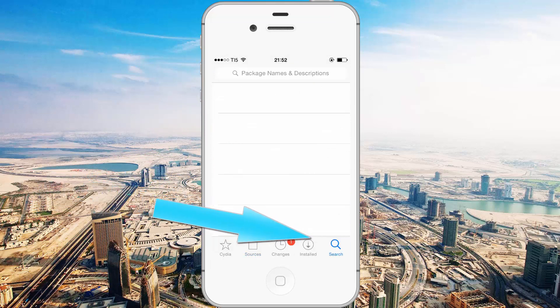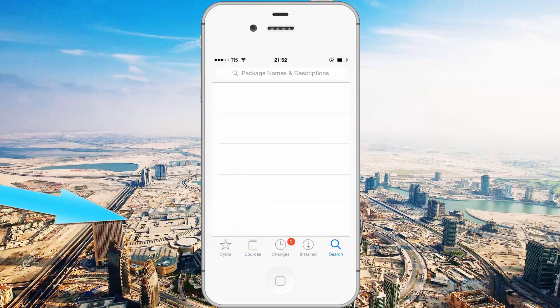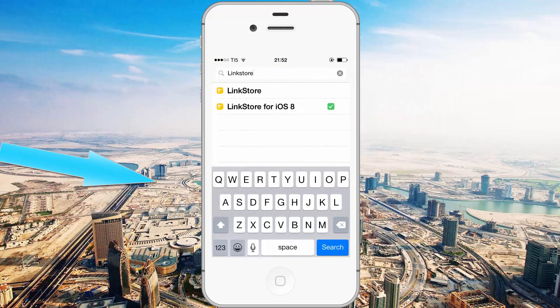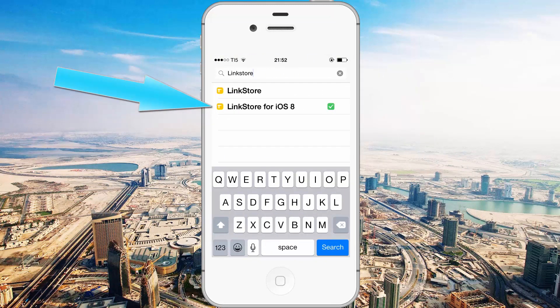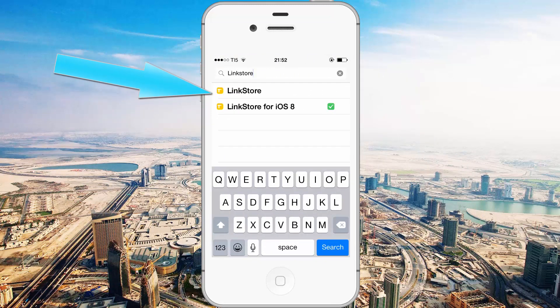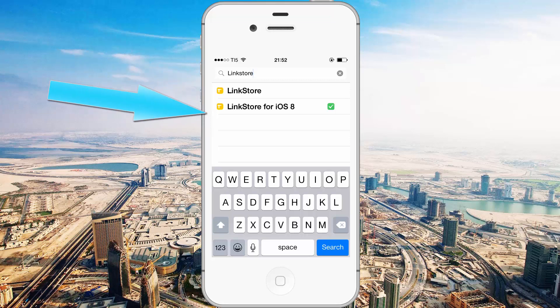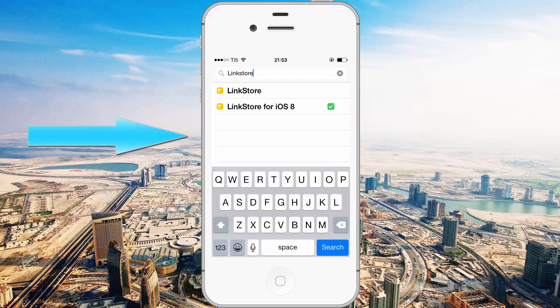Next you want to go to search and type in LinkStore. You'll see I've got LinkStore already added — the normal LinkStore is for iOS 7, and LinkStore for iOS 8 is pretty self explanatory, it's for iOS 8. This tweak will only work on iOS 7 and above.